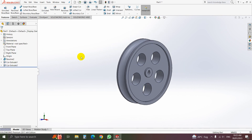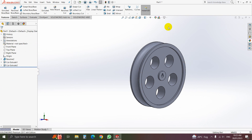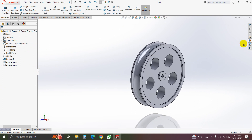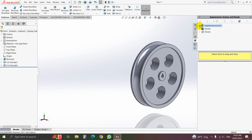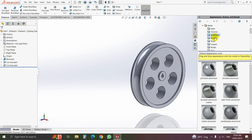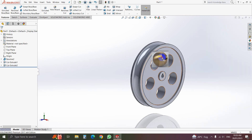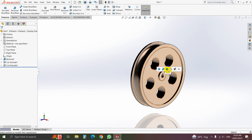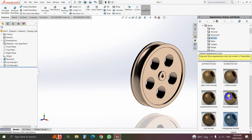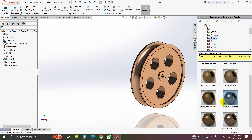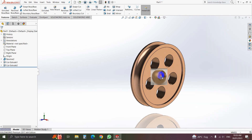That is our pulley. Now we will change the material. Go to Appearance, select Metal — Steel, Chrome, Aluminum, Bronze. You can use Bronze here. That will look better.